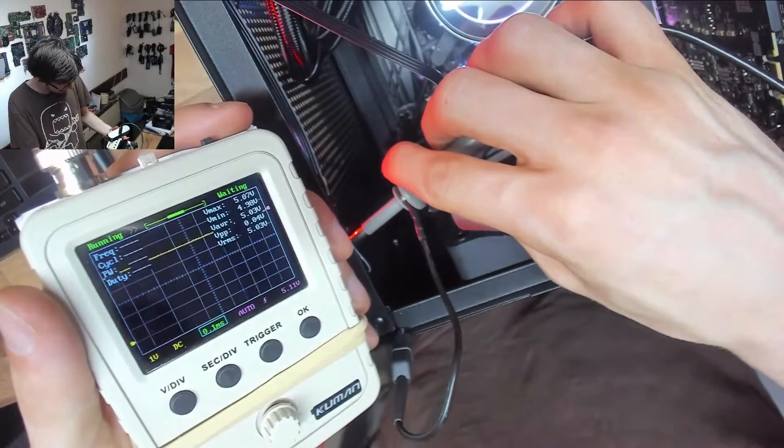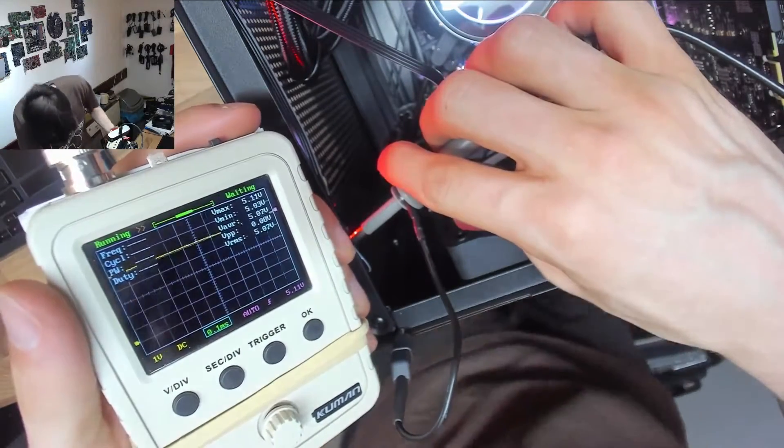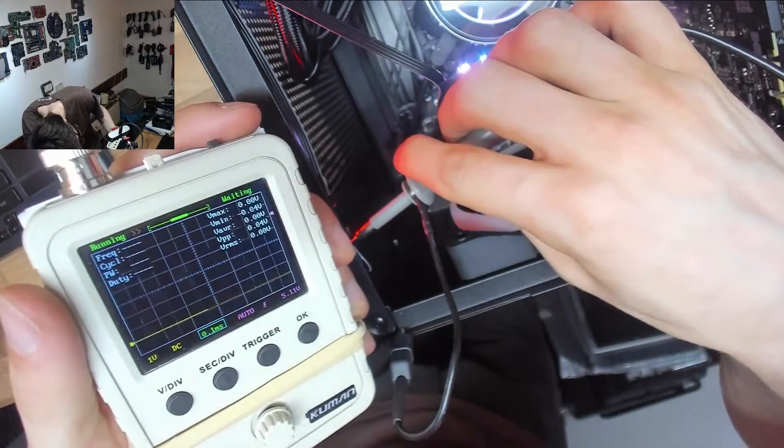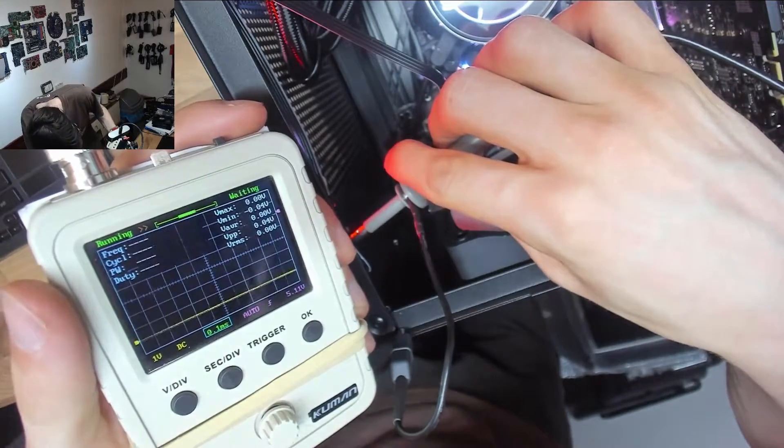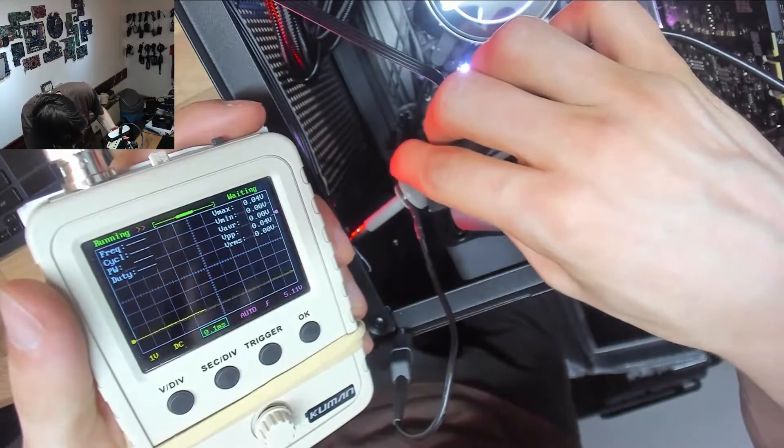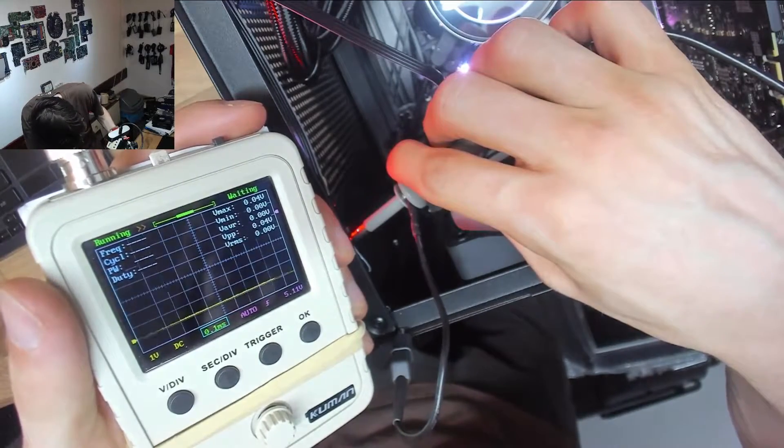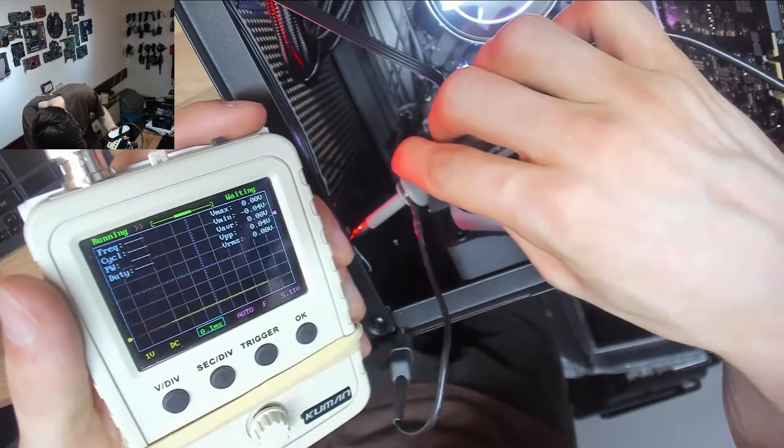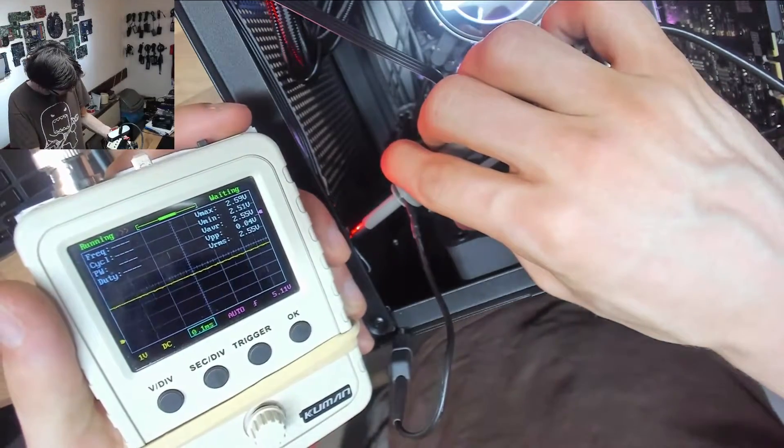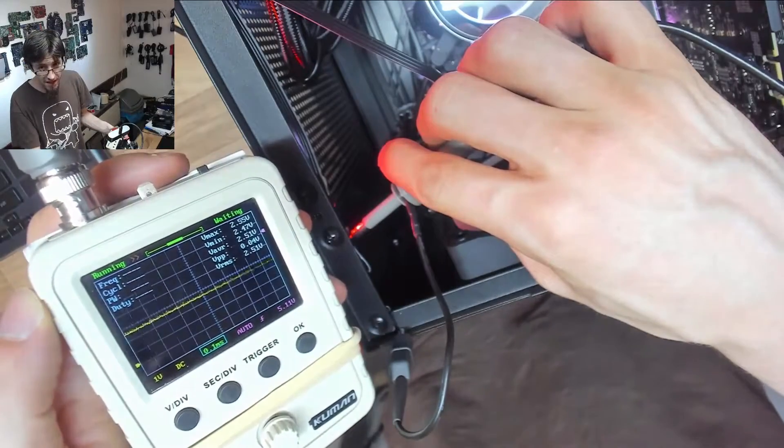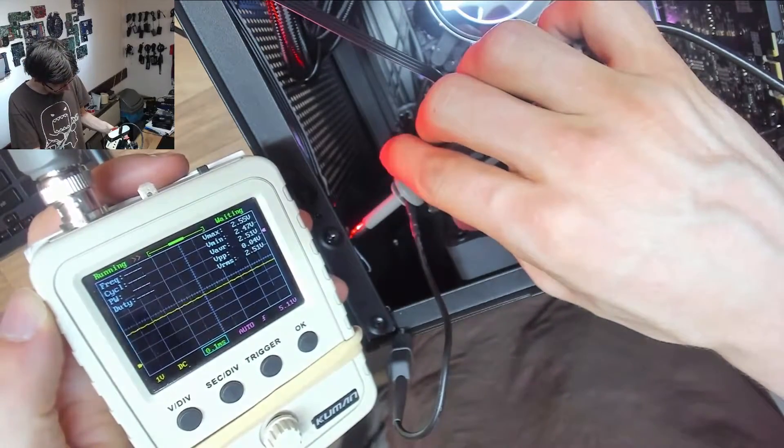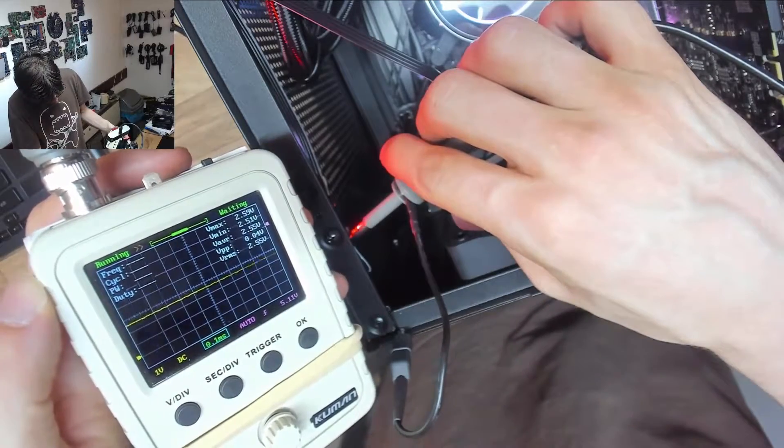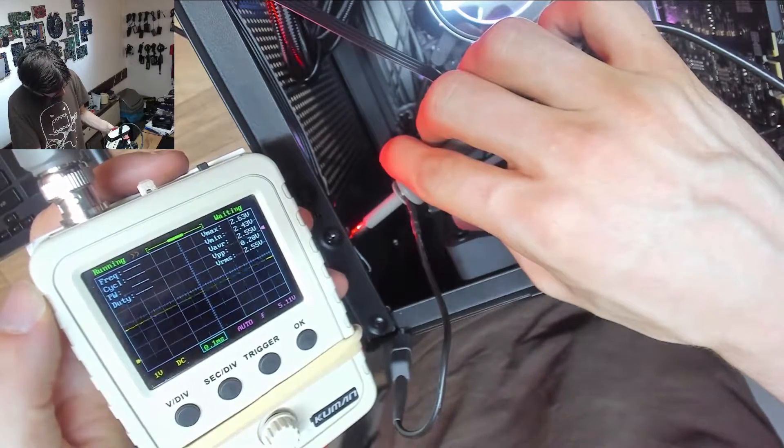So there's the data line there that we can see the LED controller talking to the LEDs there. And then finally on the end we've got just a solid five volts. So we've got five volts, data, what appears to be ground, that looks pretty groundish to me, and then finally just this mysterious M1 with two and a half volts on it.